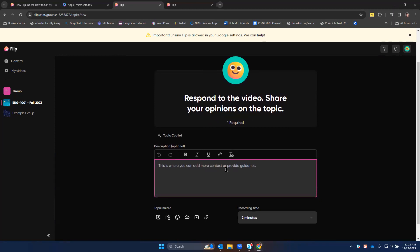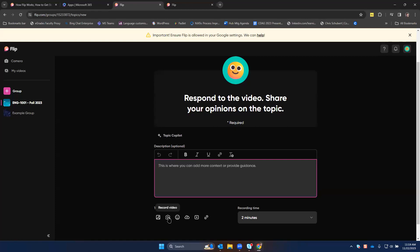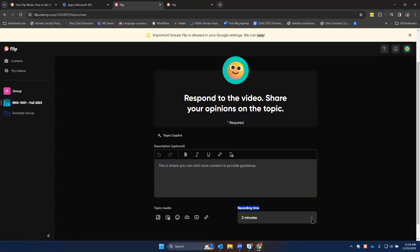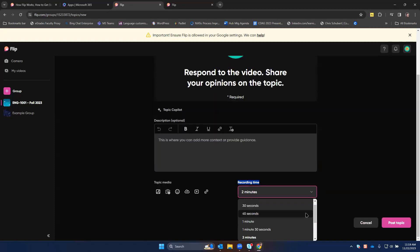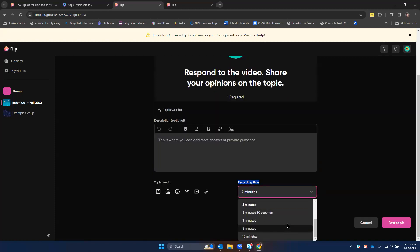You can add extra descriptions or information here, and you can also take a video by clicking the button here at the bottom. One other thing is you can adjust the recording time for students. This is the maximum length of time that they can upload a video for, so you can choose whatever length you think is sufficient.